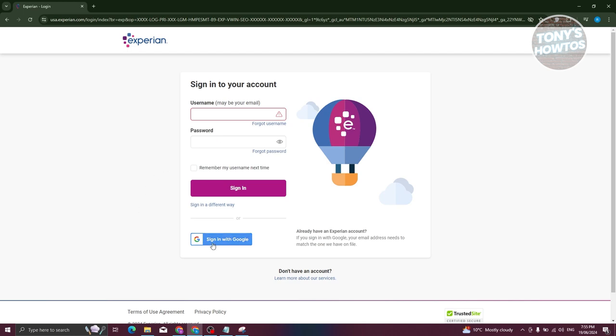You could also sign in with your Google account if you've linked your Google account. By the way, if you've forgotten your username or password, you could go ahead and click on either option here.